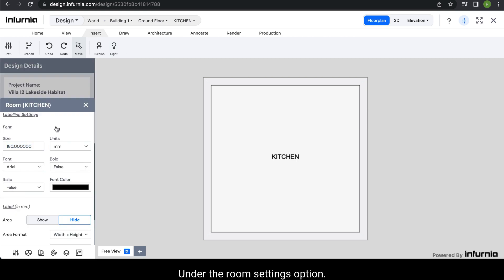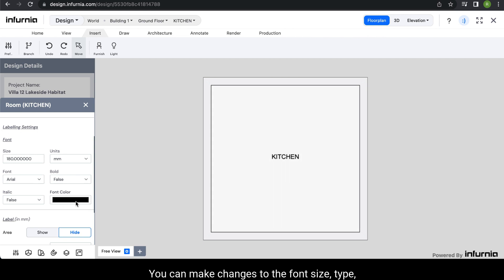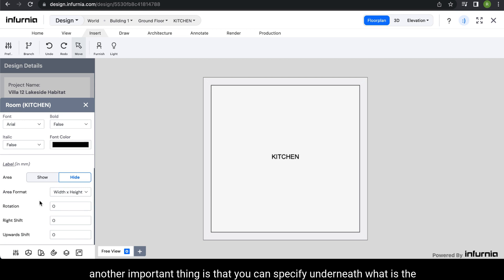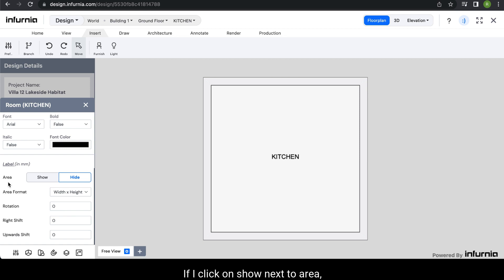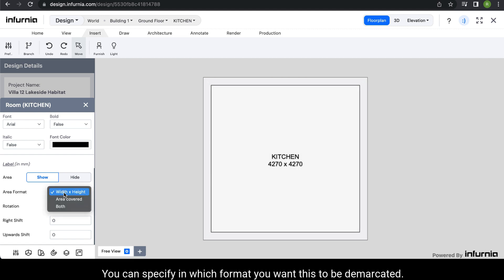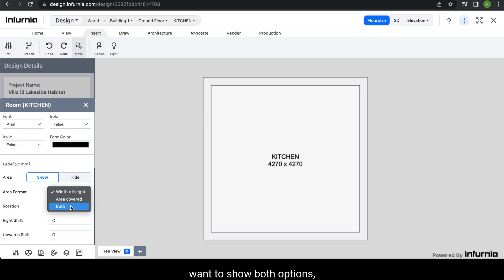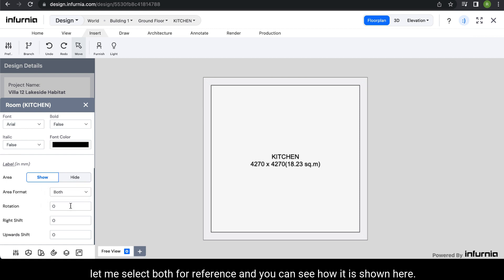Under the room settings option you also have a labeling settings where you can set the nomenclature of how you want the room tag to appear. You can make changes to the font size, type, and color. Also, you can specify the area of that particular room. If I click on show next to area, the area of this room will be shown. You can specify in which format you want this to be shown — whether you want width by height, or the area covered, or both options. Let me select both for reference and you can see how it is shown here.